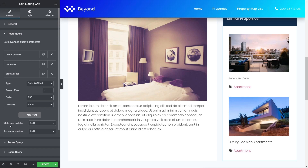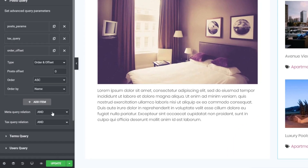We can also control how queries interact. The meta query relation is set to 'AND' by default — meaning all three queries have to be met. You can change it to 'OR' so only one parameter needs to be met. The same applies to the tax relation. I'd always advise experimenting with this, because only once you understand how these tools work will you really harness their power.